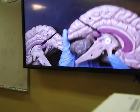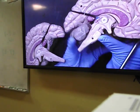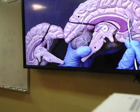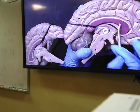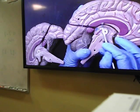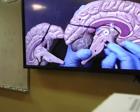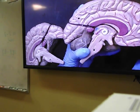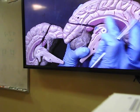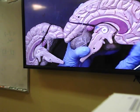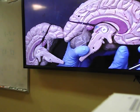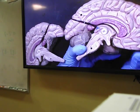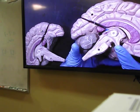Looking at the lateral view of the brain, there is a pink structure which contains many axon fibers — this structure we call the corpus callosum, which actually joins the two cerebral hemispheres together with each other.